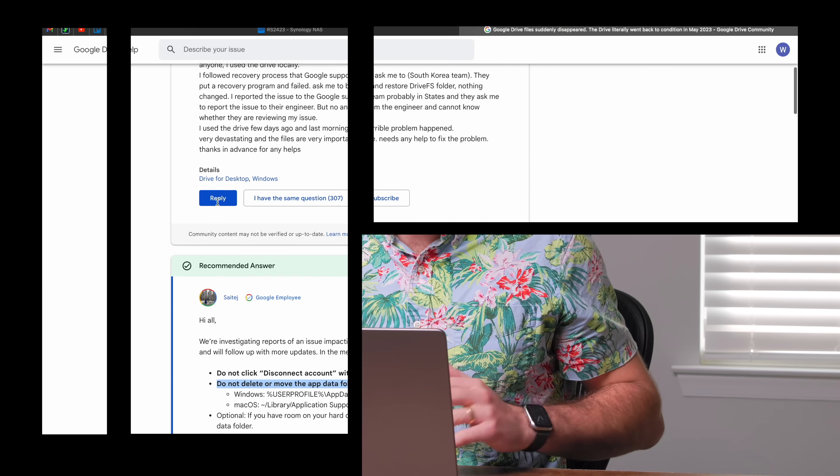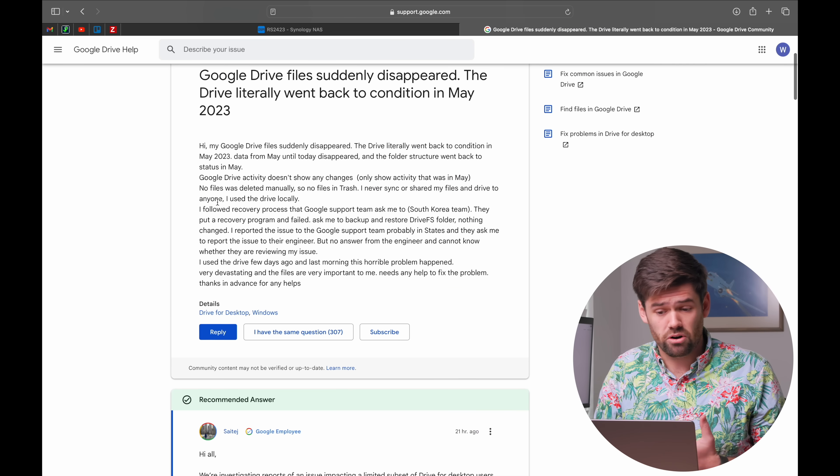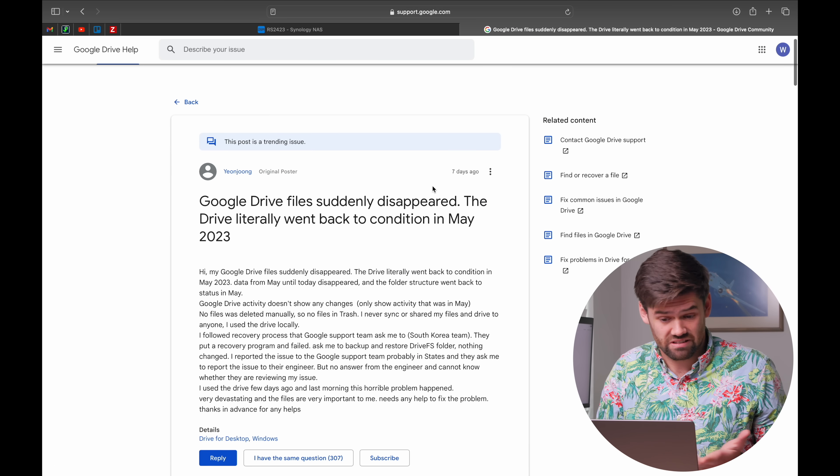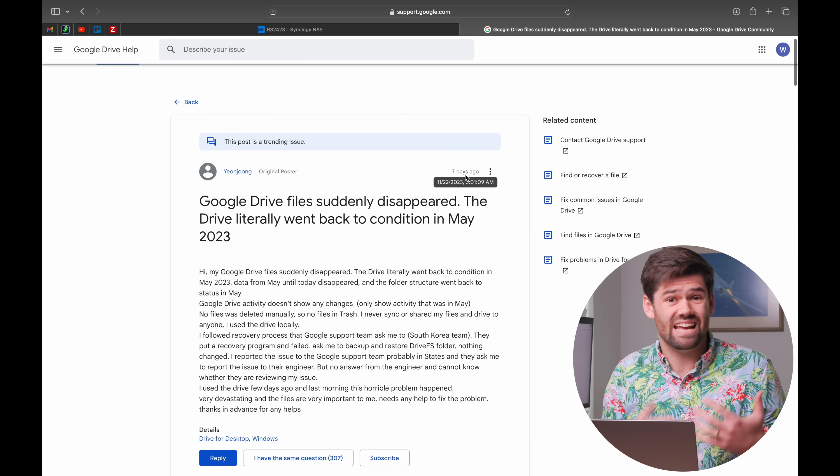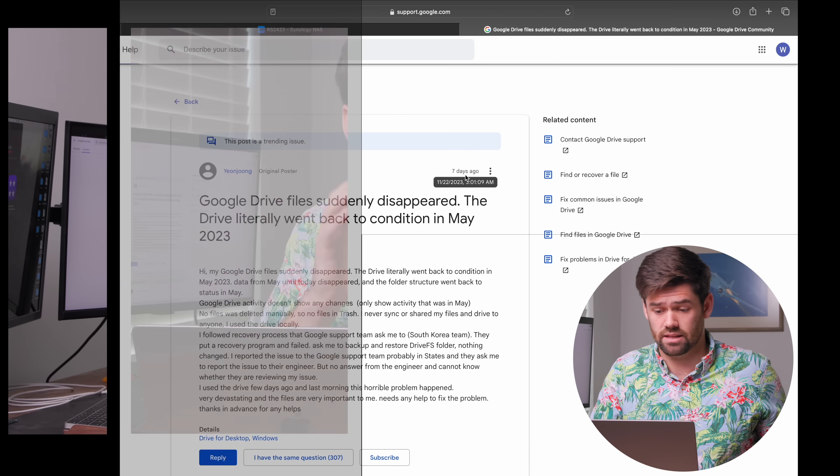There's a ton of noise on this right now with no easy solution. This has been posted for seven days at time of filming, and it took them a week to get their explanation out. They still do not have an official solution. One of the problems is Google also hashes the files, which means even though these files may be in a backup folder somewhere, they are not currently readable.